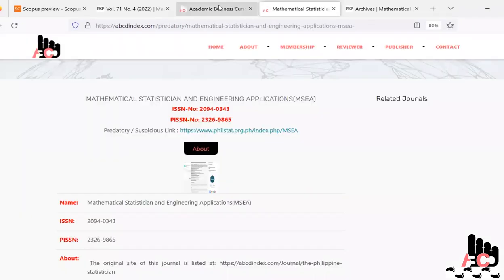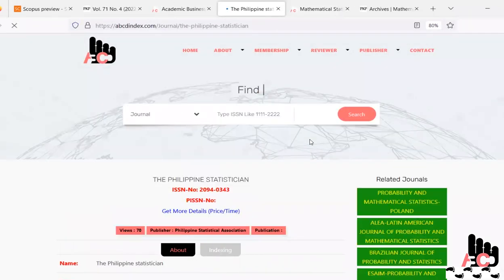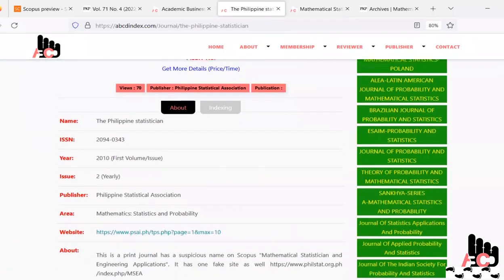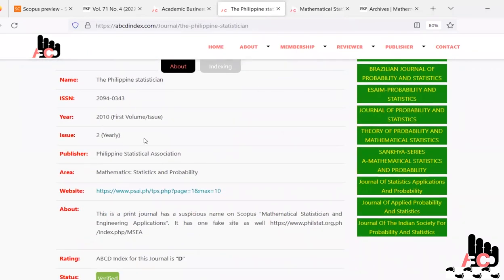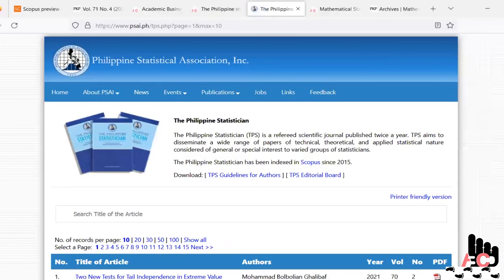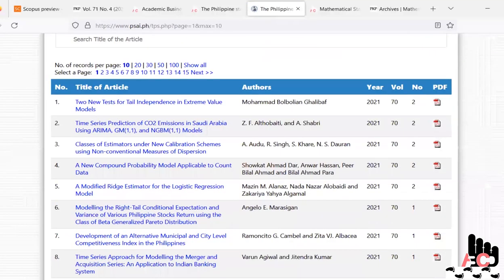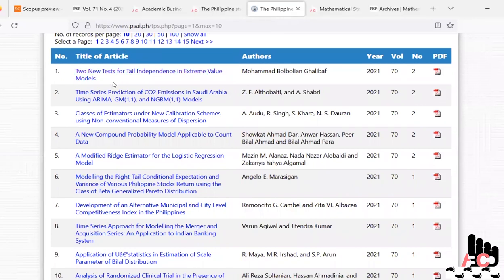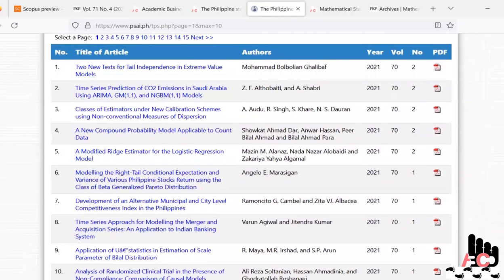If we click on the verified link in ABCD Index and go to the detail section of this journal page, the name of the journal is Philippine Statistician, started in 2010, with two publications per year. The original website URL is psa.ph. Checking its publications, they are focused on mathematics, and while there are some Indian authors, not nearly as many as the fake site shows.